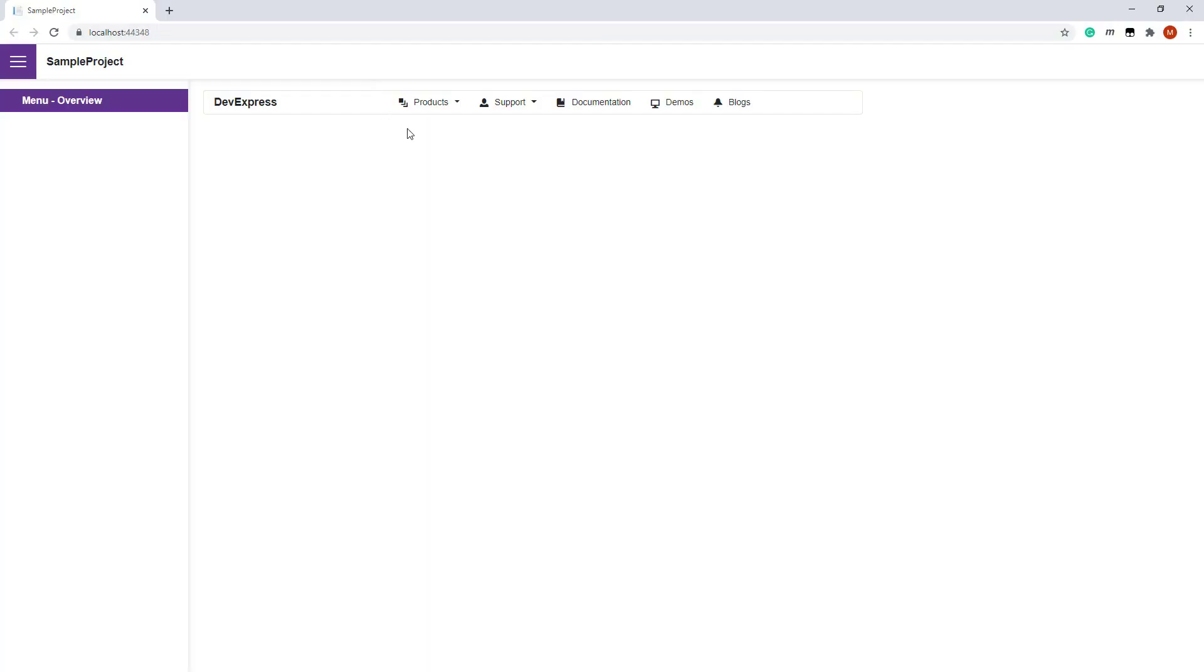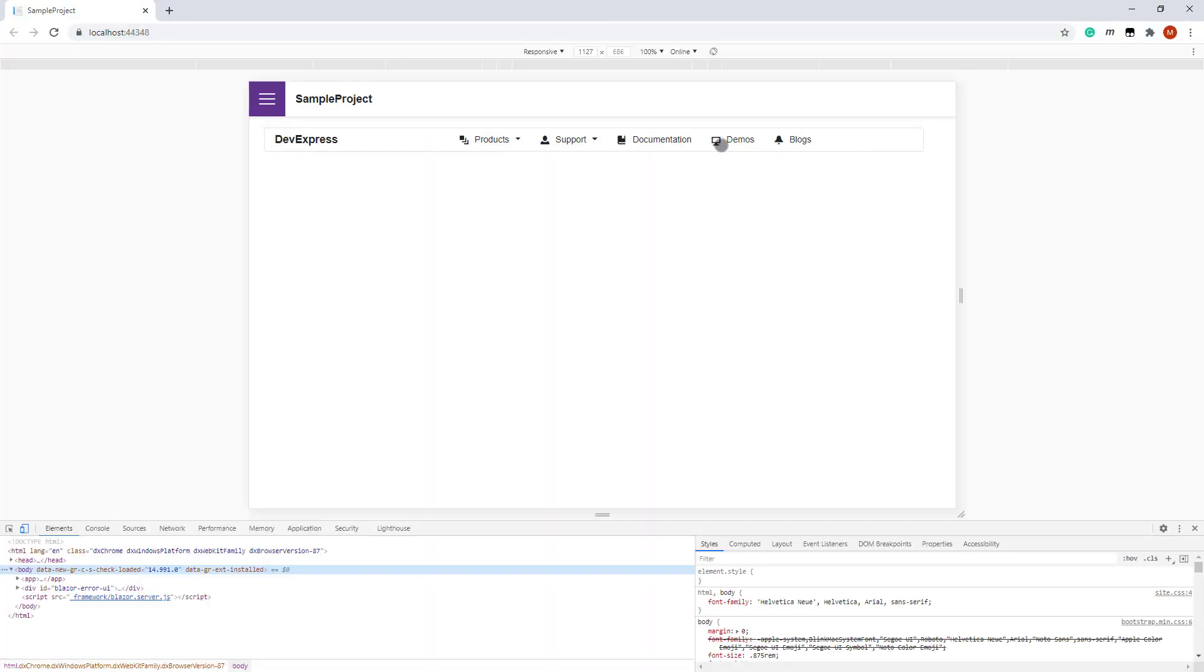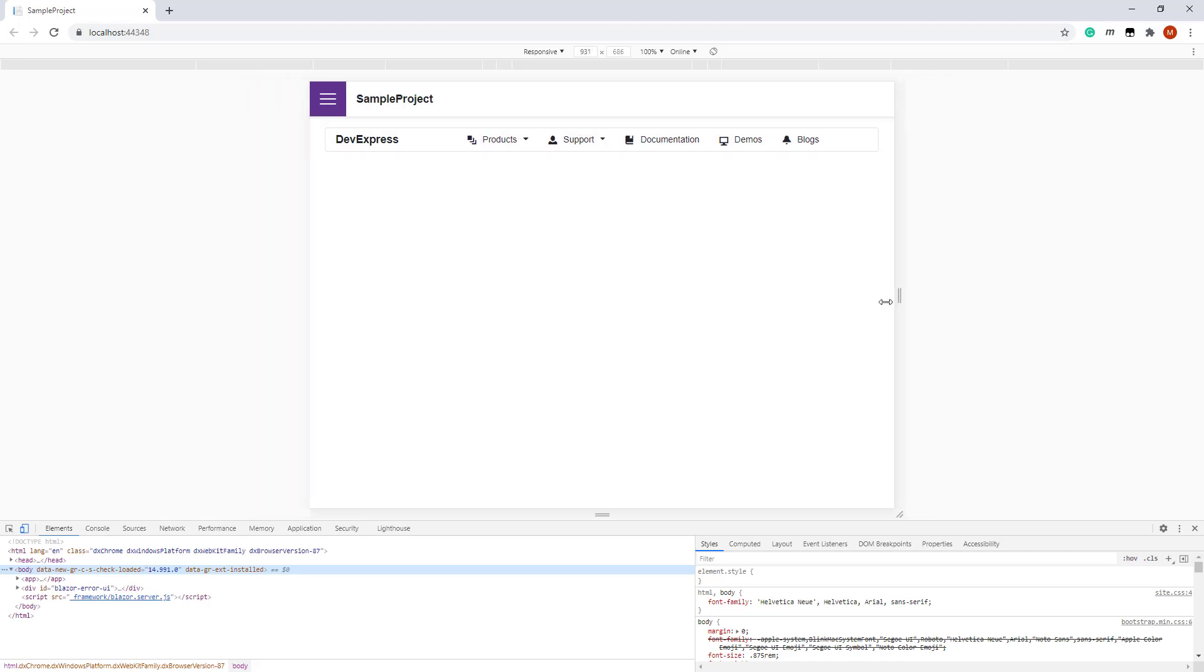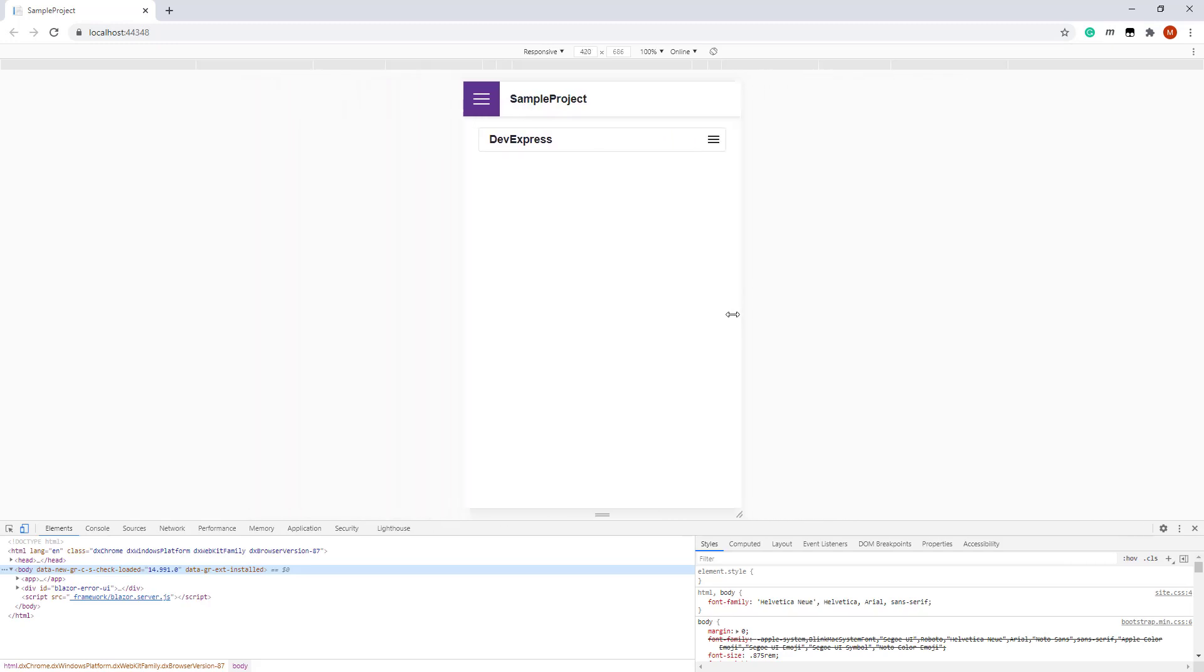You can now see that the menu items are placed in the center of the menu container. When items are collapsed into the hamburger menu, the hamburger button is displayed at the right edge of the menu panel.